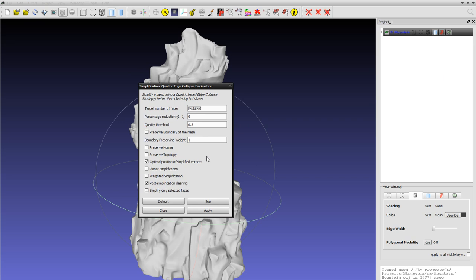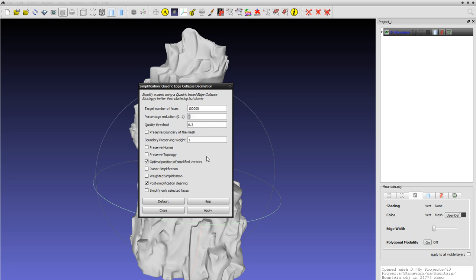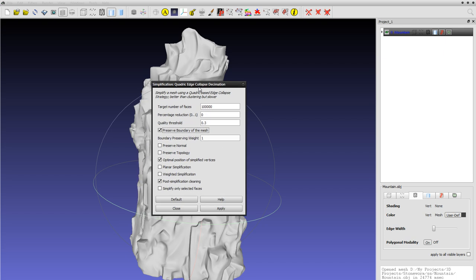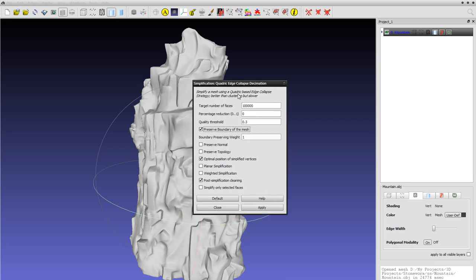There are different ways to do this, different options here. I'm just gonna leave them to default. 'Preserve Boundary' is gonna make more of an effort to keep hard edges.